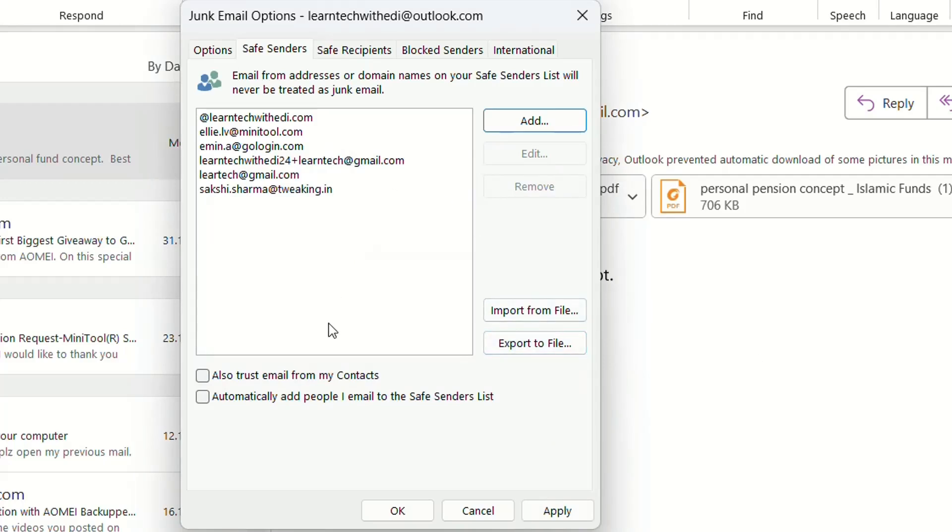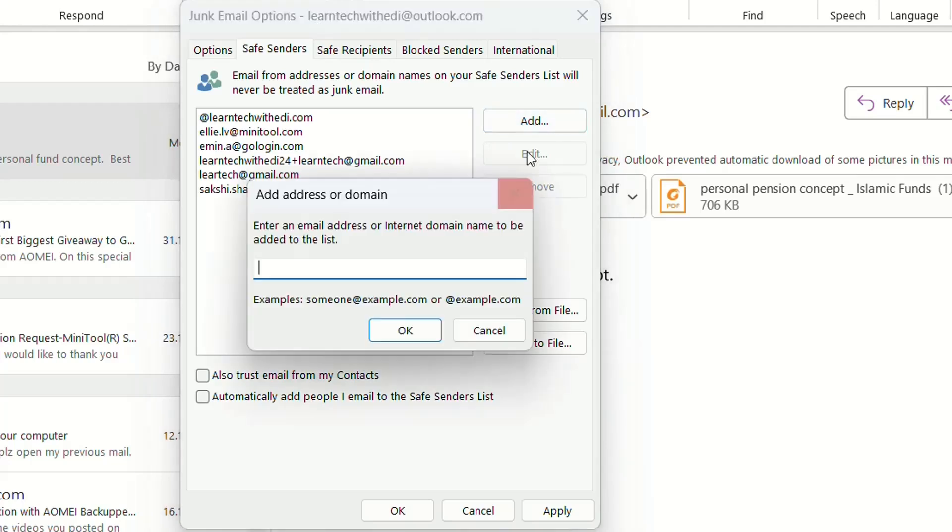The other good thing here is you can also add a domain to whitelist an entire domain name. For example, you want all emails sent from the domain learntag.com to be safe senders.